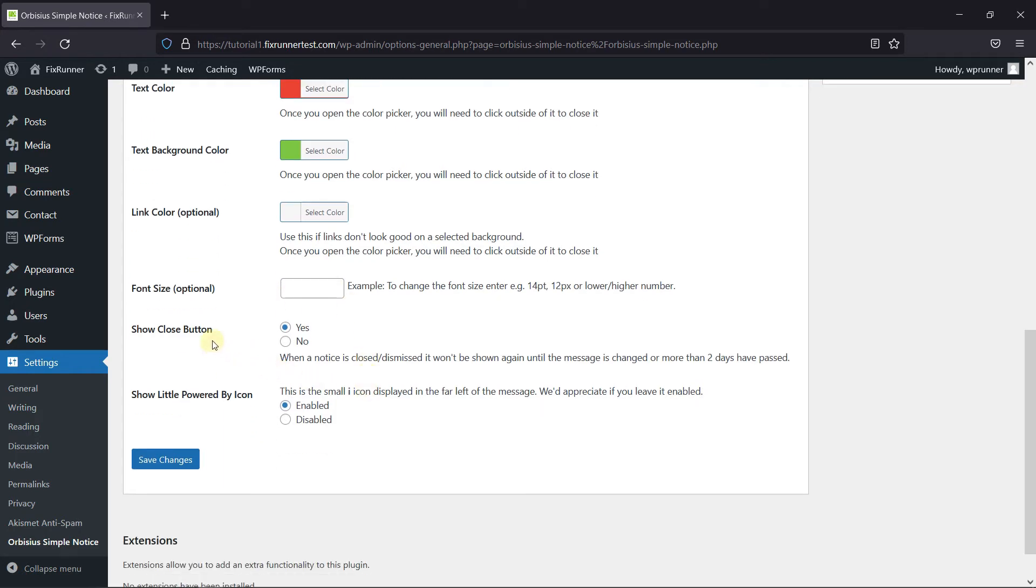Then here you can choose to Show the Close button. And also you can choose to display the Powered by icon from here. Then click on Save Changes.